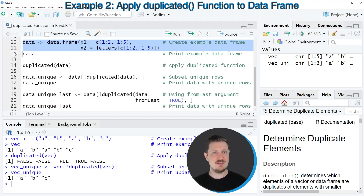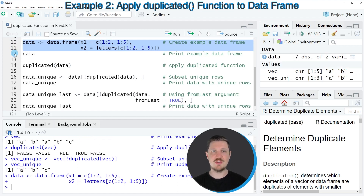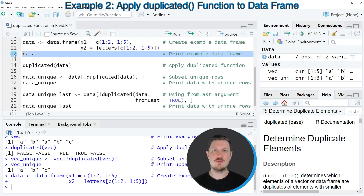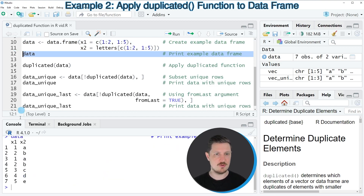In lines 10 and 11 of the code, I'm creating an example data frame. After running these lines, a new data set called data appears at the top right. We can print this data frame to the RStudio console by running line 12, and you can see that our data frame contains seven rows and two columns, x1 and x2.